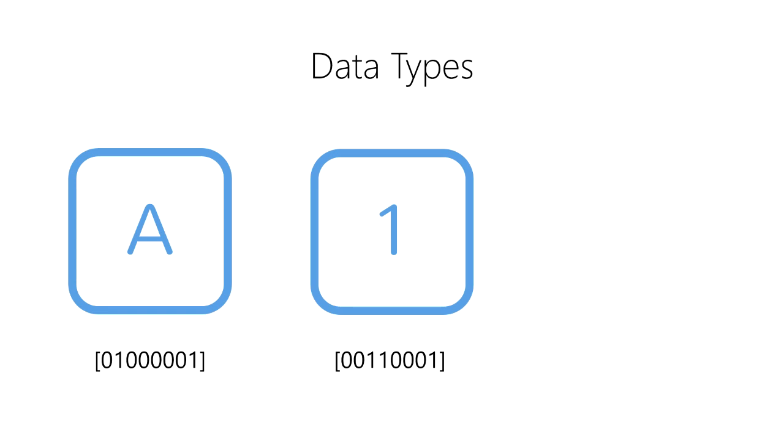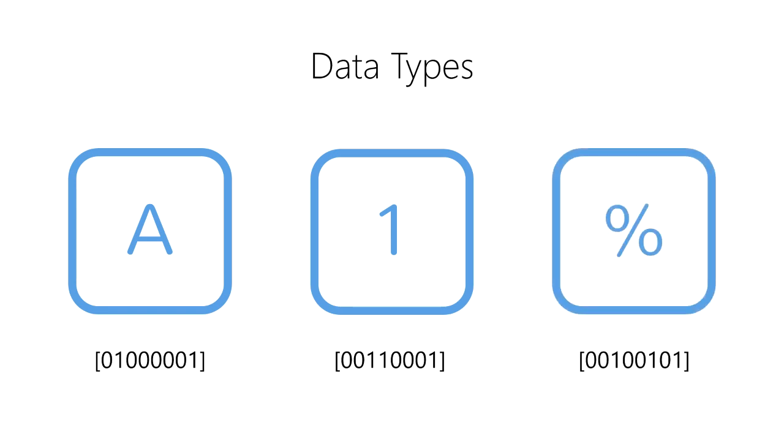And we represent the percent symbol as two 0s, a 1, two more 0s, a 1, a 0, and a 1.